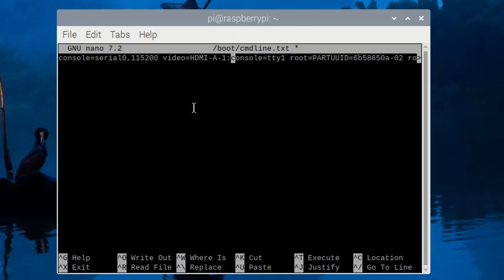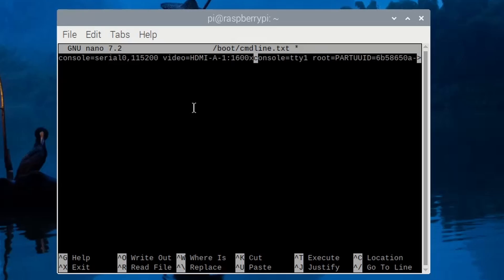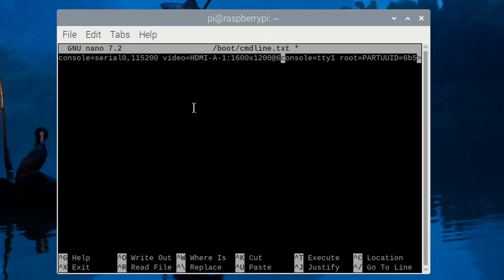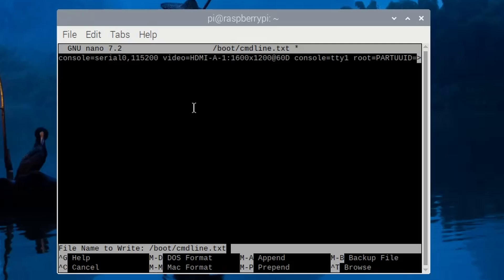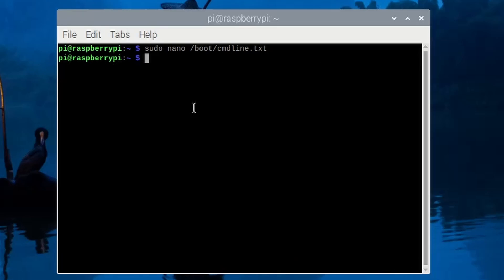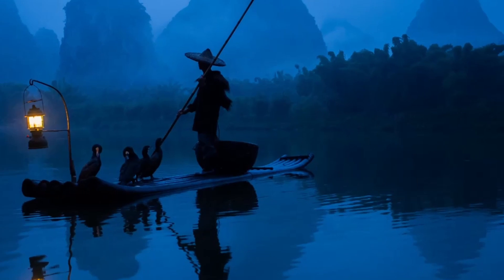In our example it's 1600 by 1200. You might want to pause the video here so you can see exactly what's been entered. Write out the new contents of the file and quit the editor and then reboot the system.